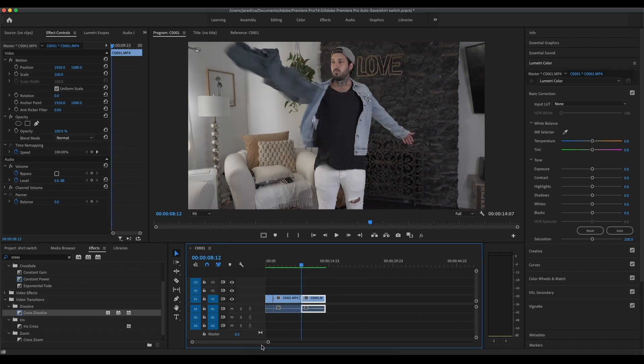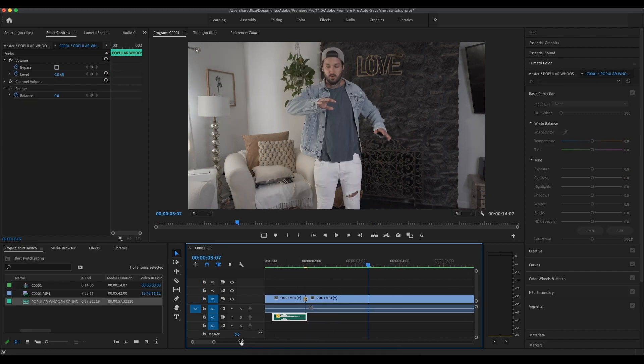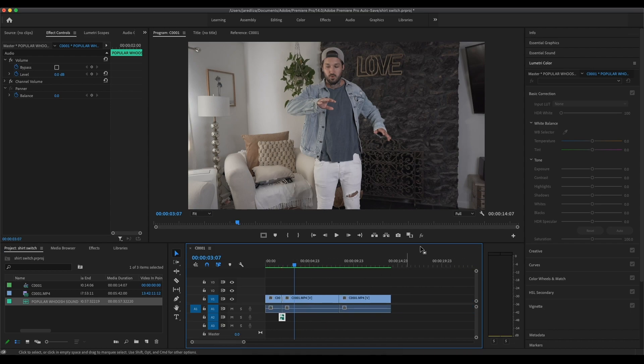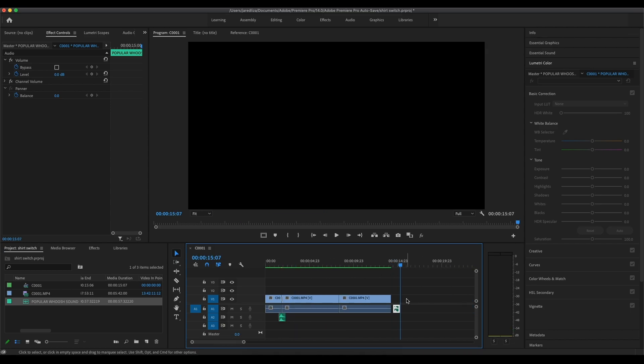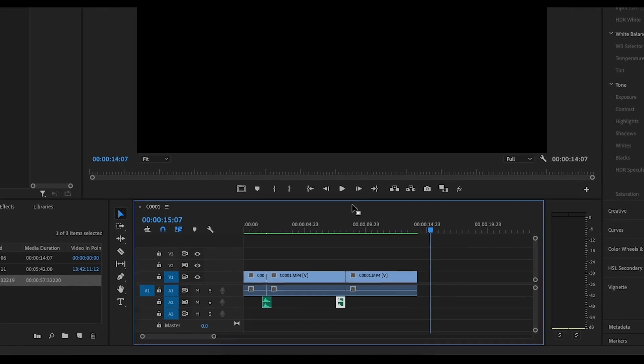And with every single great transition or effect, you need some sound design. So to make this effect sell a little bit better, just add a little whoosh sound or a hit sound underneath where the cuts are made.